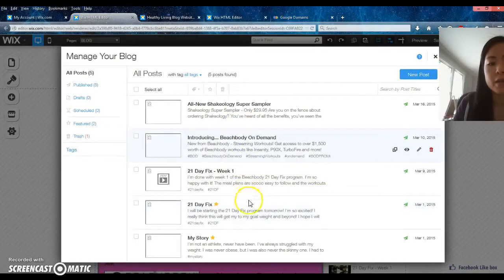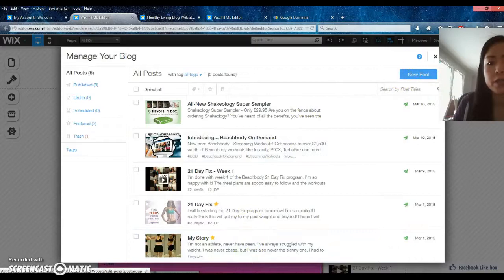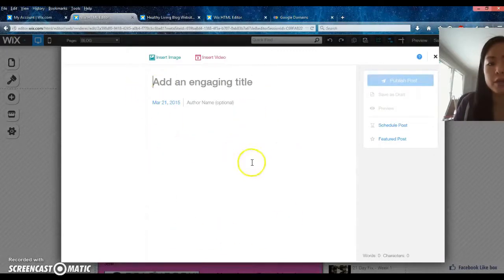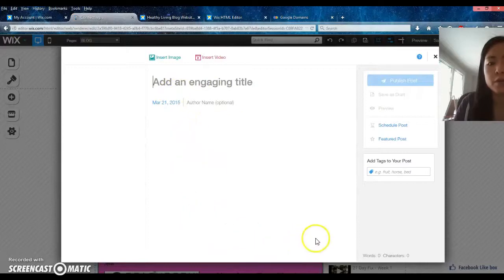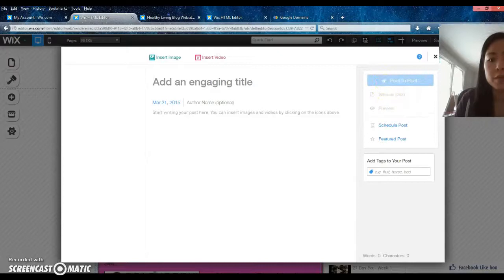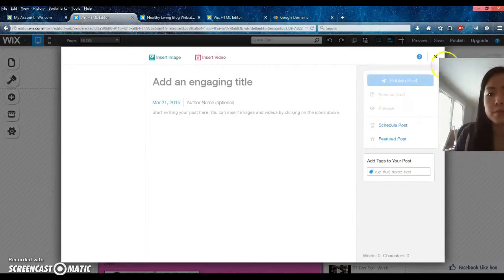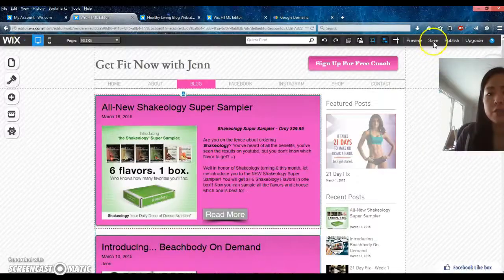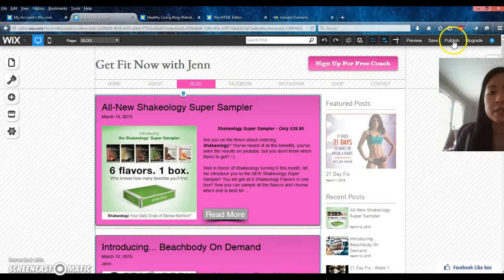Here are all my blog entries. You go up here to do a new post. You would start writing here and you can insert images and videos within your blog posts. Once you're done you can save it as a draft, preview it, or publish it. Anytime you make changes to your site, make sure you save — it won't publish to your actual live site until you hit publish, but you can always preview it first.